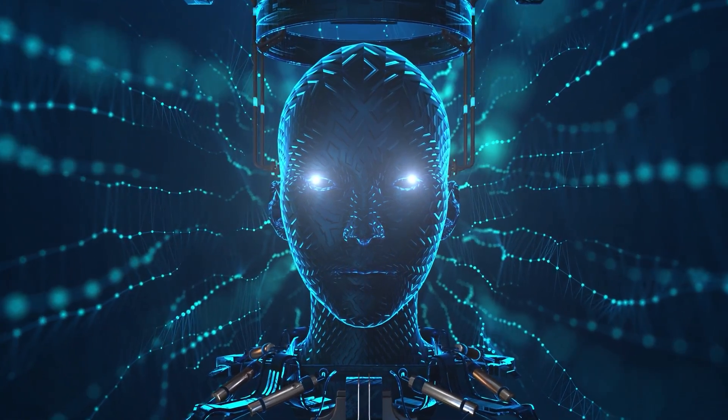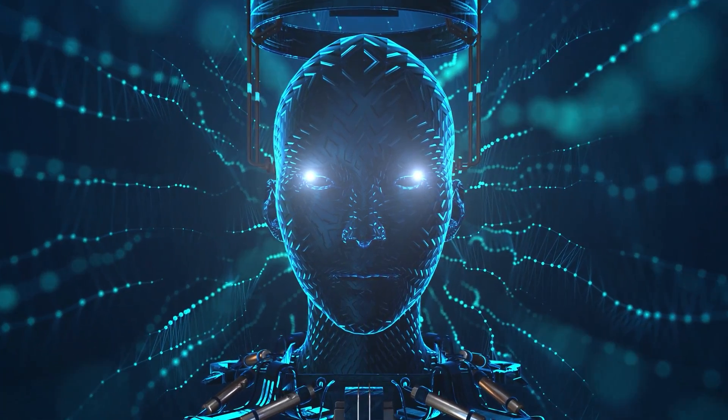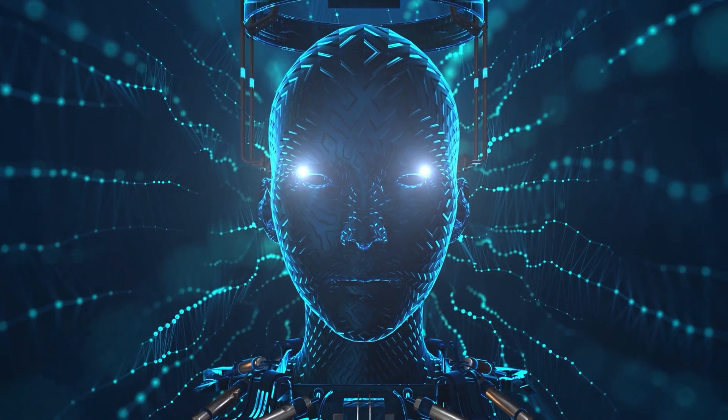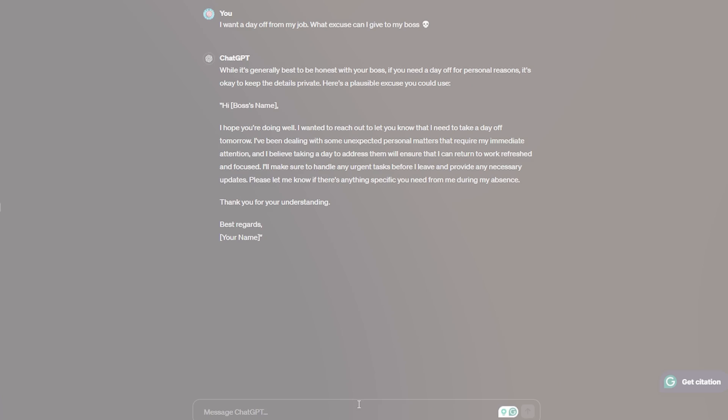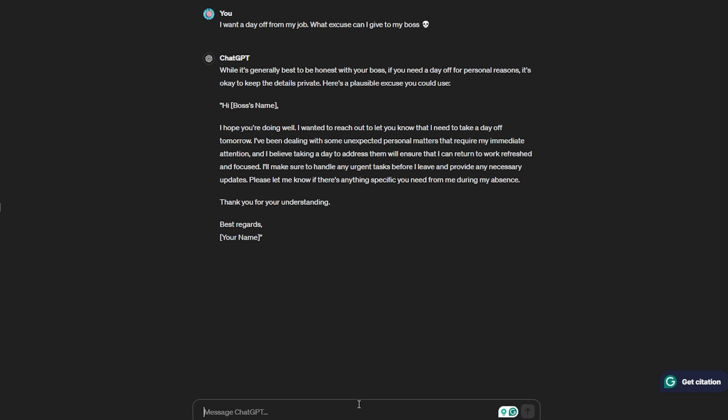This was a very fierce competition where we tested these two AIs in four criteria. Now let's do a miscellaneous competition. Let's try to have some fun. Talking about the miscellaneous round, I'm gonna ask ChatGPT a simple question: I want a day off from my job. What excuse can I give to my boss? So it just wrote me an email: 'While it's generally best to be honest with your boss, if you need a day off for a personal reason, it's okay to keep the details private. Here is a plausible excuse you can use. I hope you're doing well. I wanted to reach out to you to let you know that I will need to take a day off tomorrow. I've been dealing with some unexpected personal matters that require my immediate attention, and I believe taking a day to address them will ensure that I can return to work refreshed and focused. I'll make sure to handle any urgent task before I leave and provide any necessary updates. Please let me know if there is anything specific you need during my absence. Thank you. Your regards, Julie.' So yeah, ChatGPT just wrote me an email.